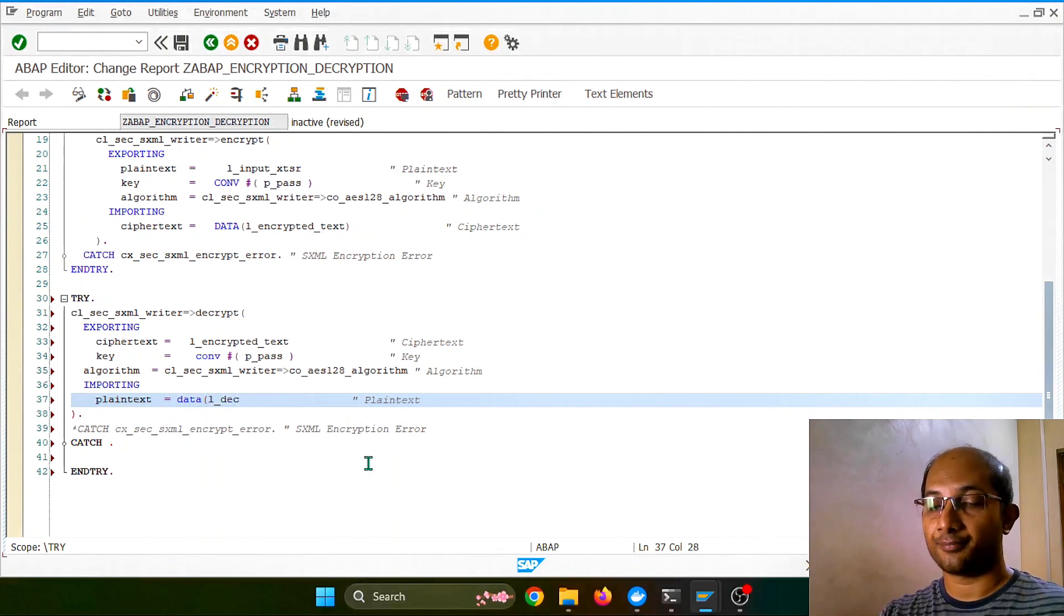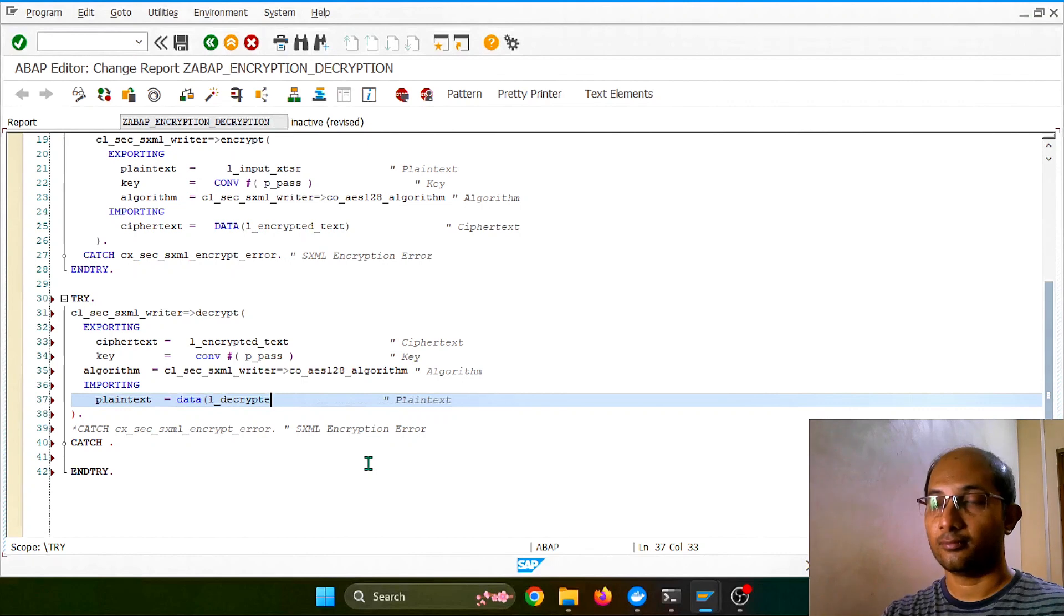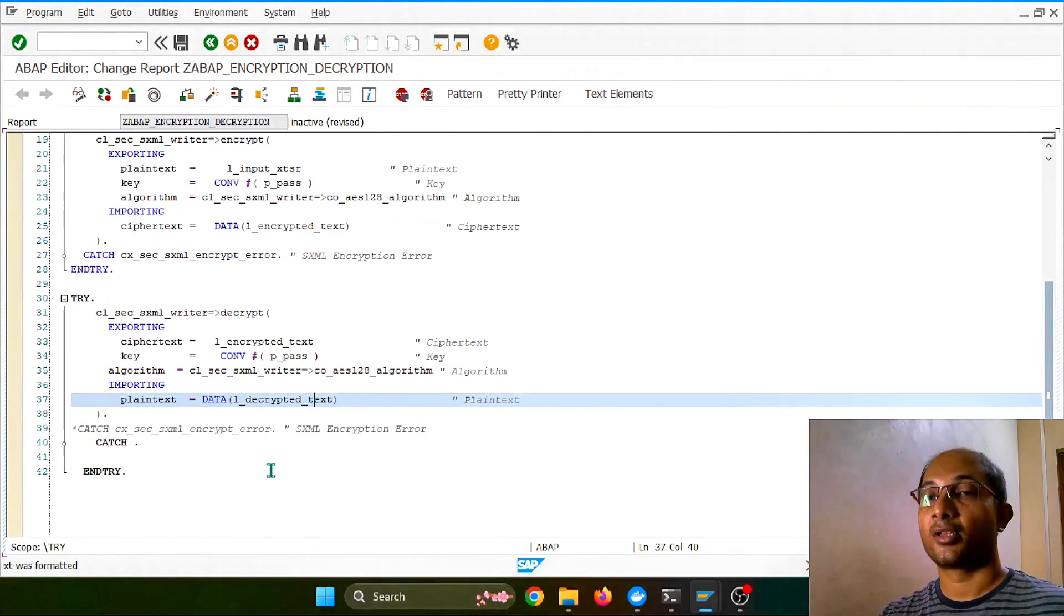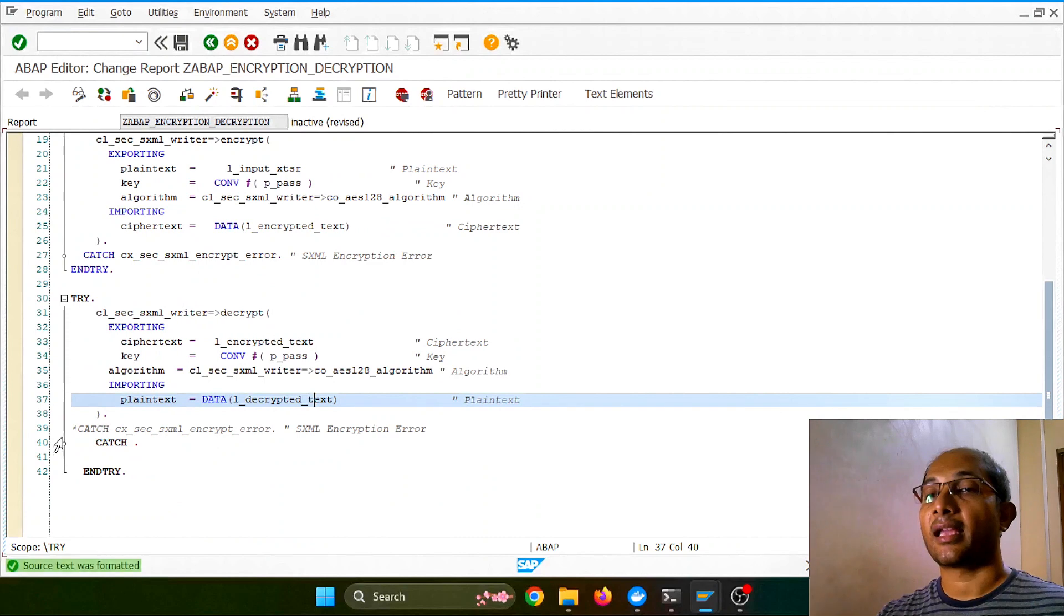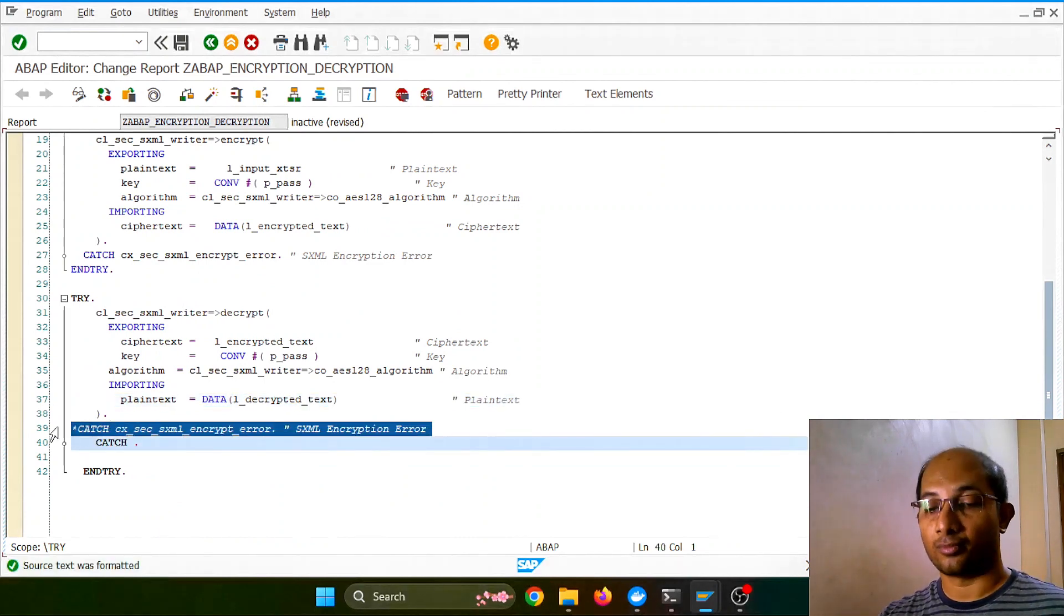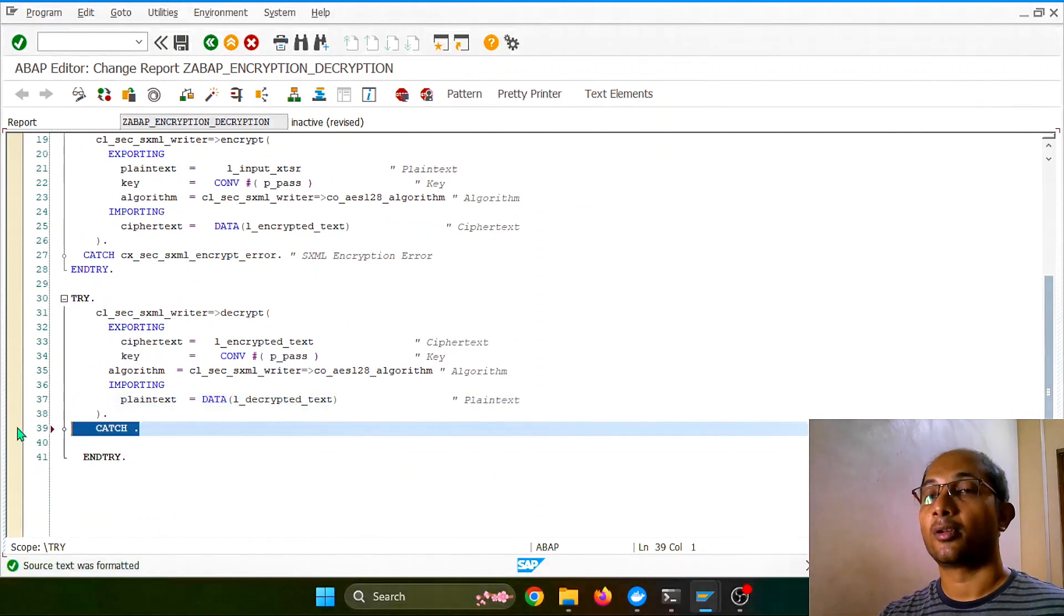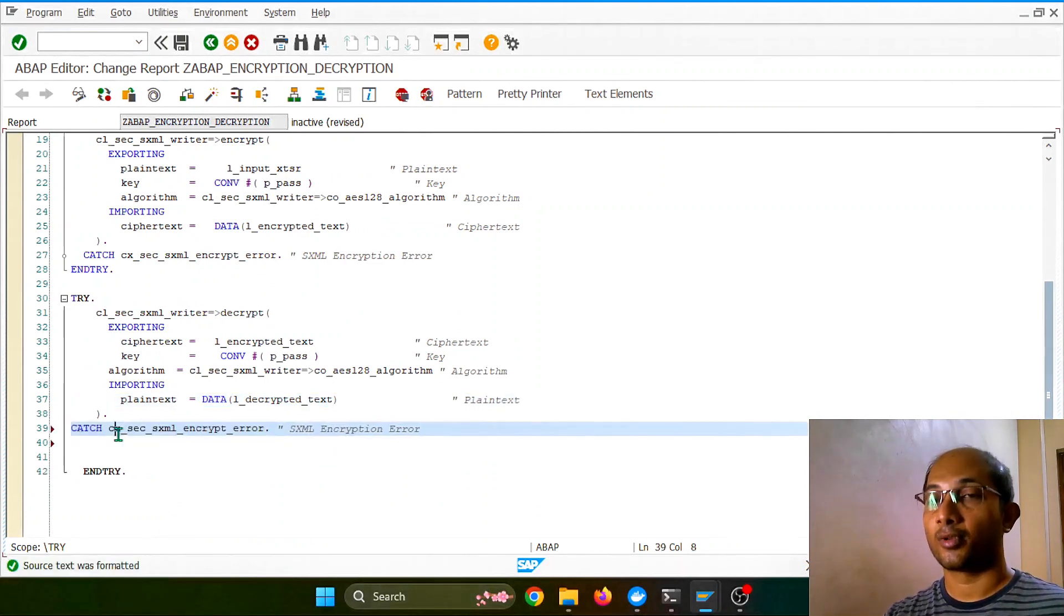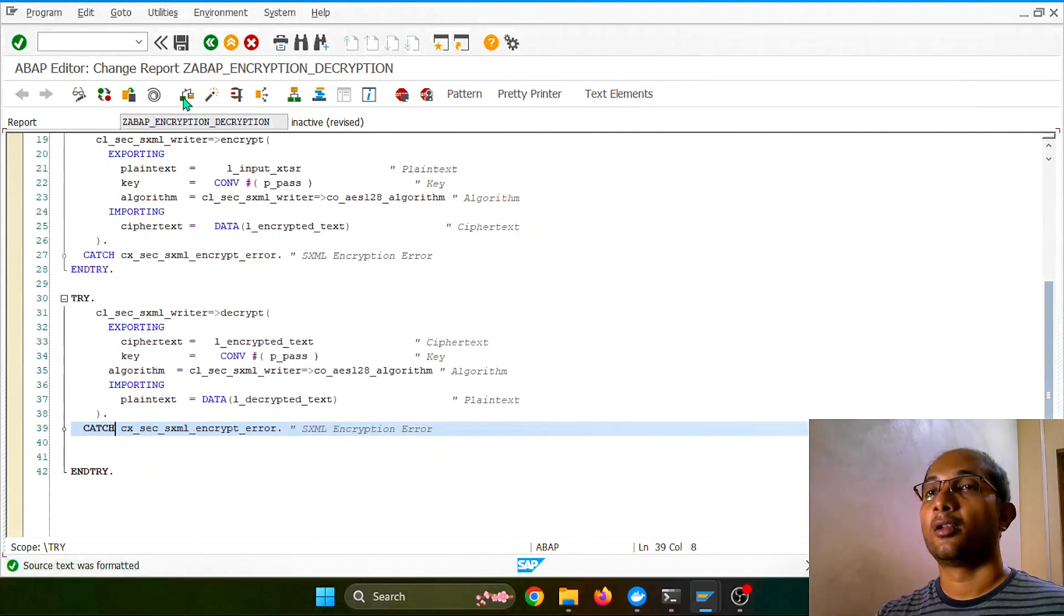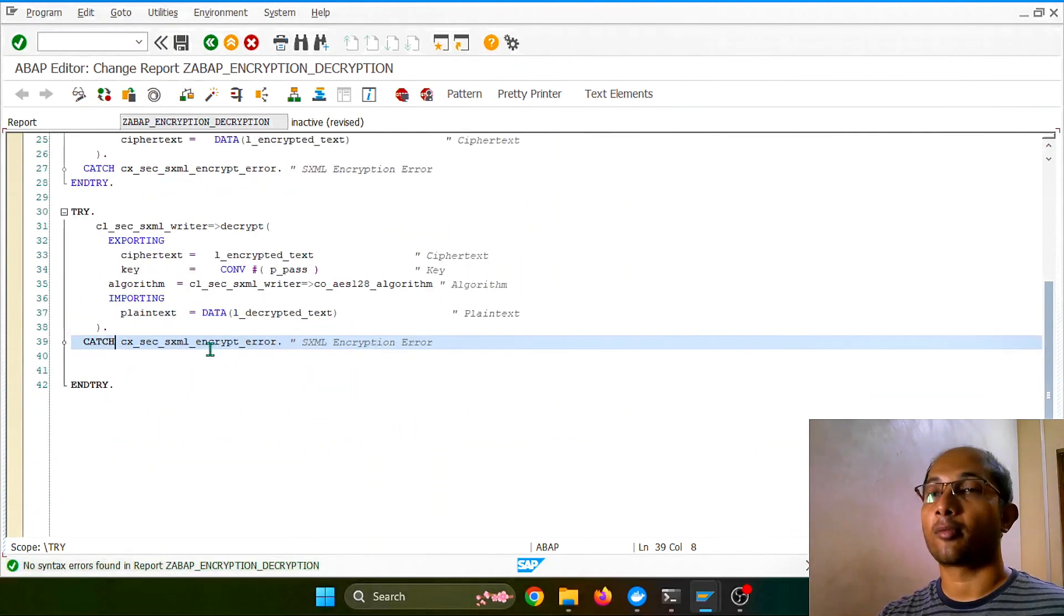Now plain text is actually again an XString format, not a string format, so I'll put decrypted. So this is a decrypted text. Catch, I want to replace this one. So far so good, no problem.